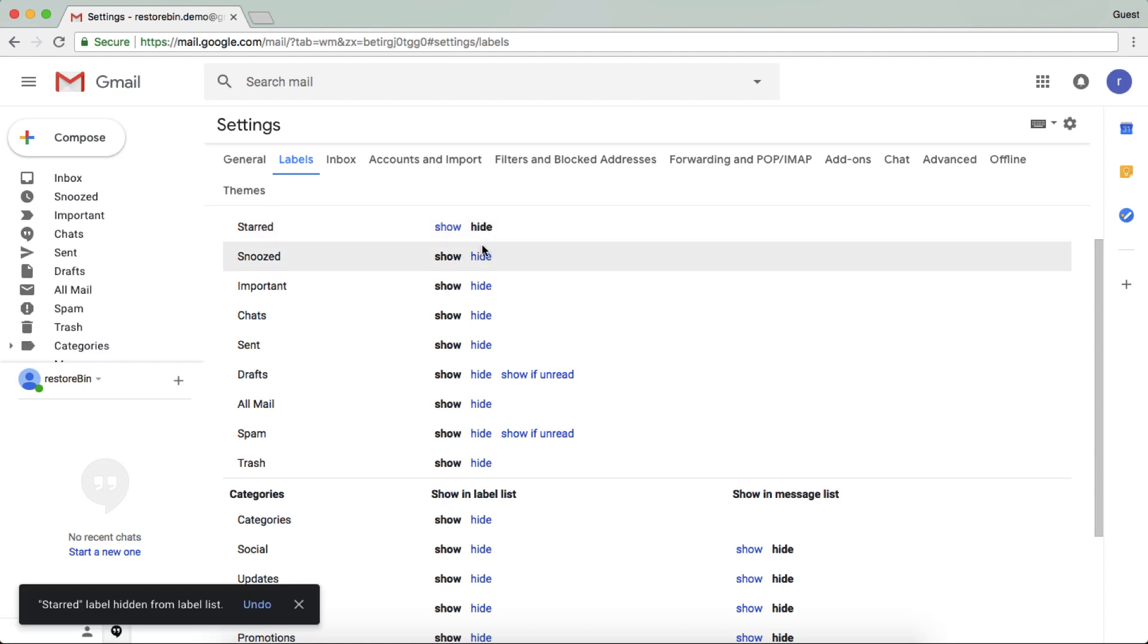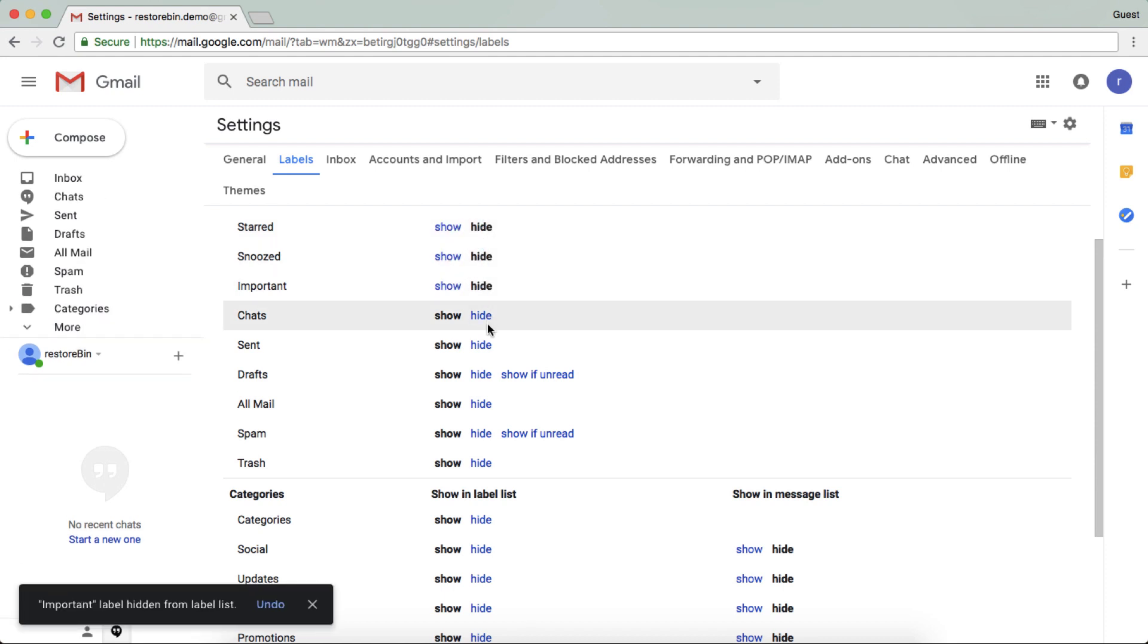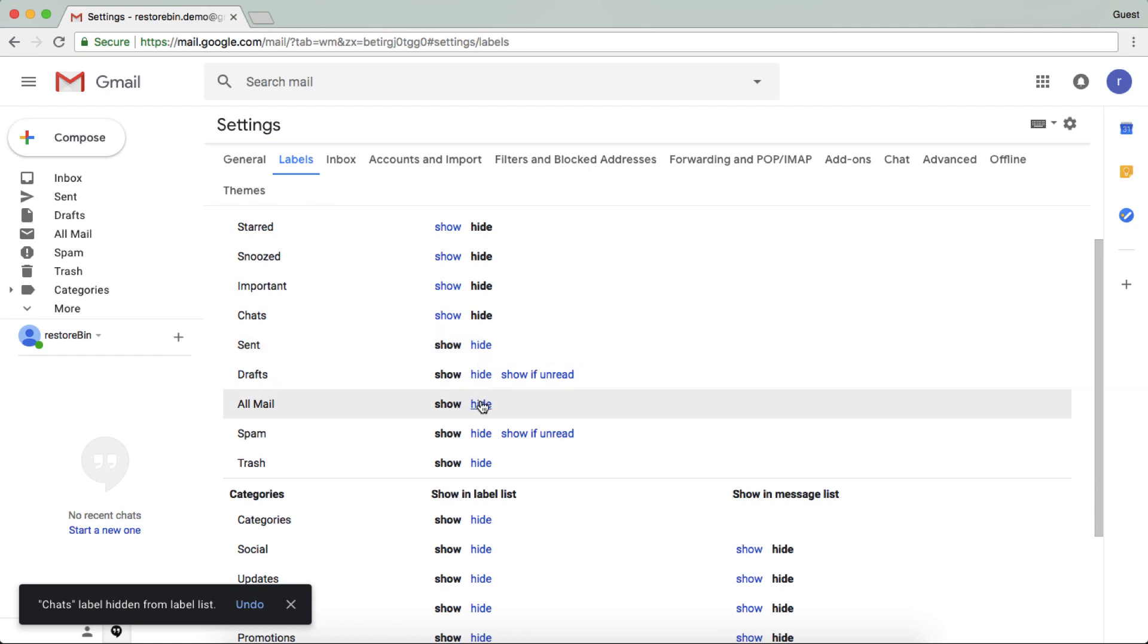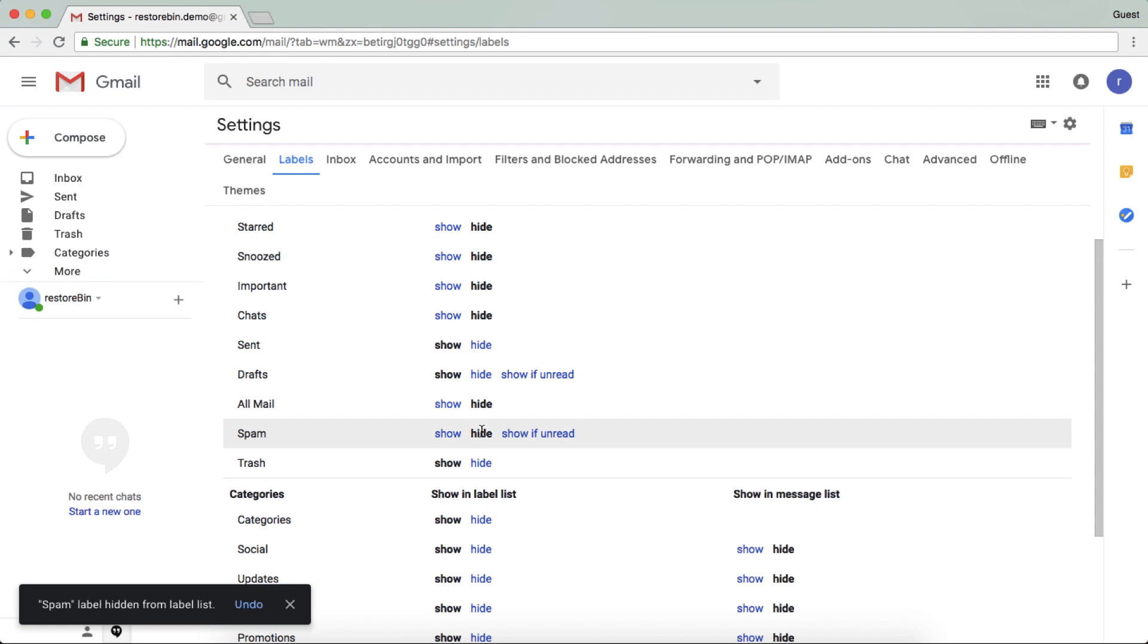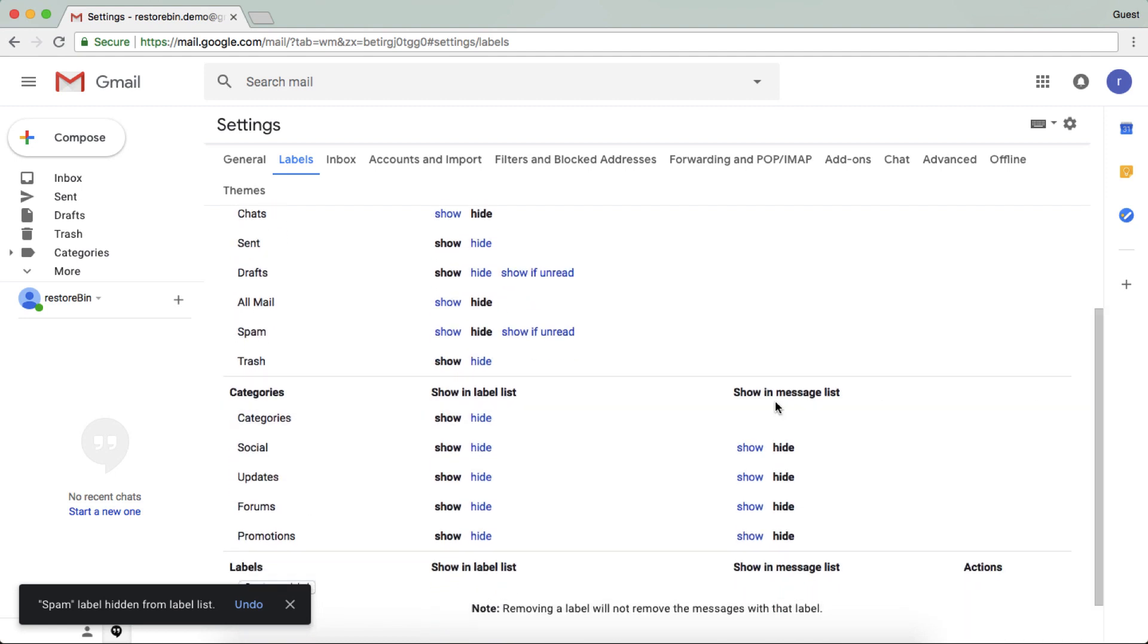I don't want snooze, important, chats, sent. I want draft, I want all mail. I don't want spam, I don't want... and trash is okay. So yeah, you can even enable or disable the categories option which are there here currently.